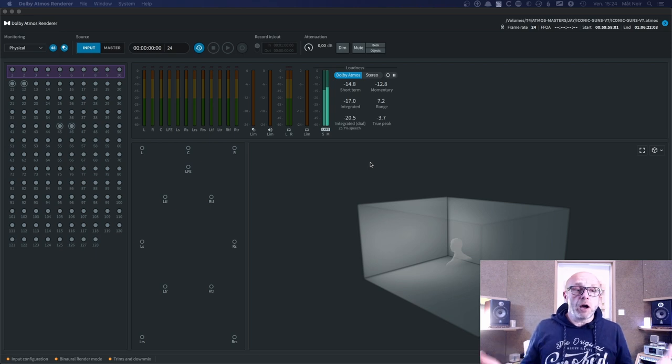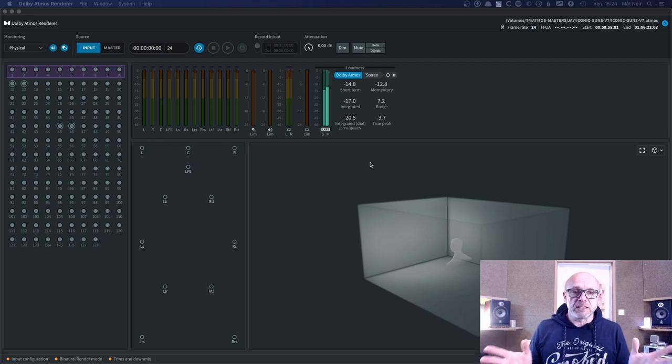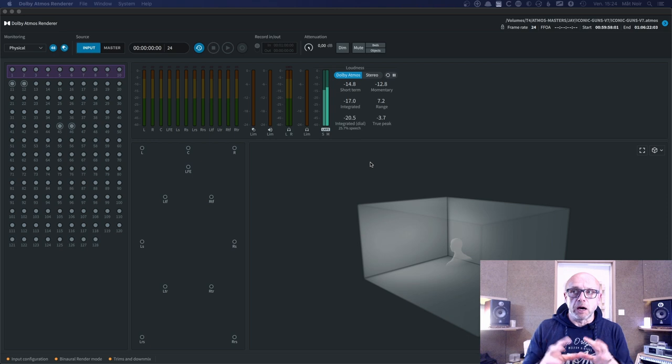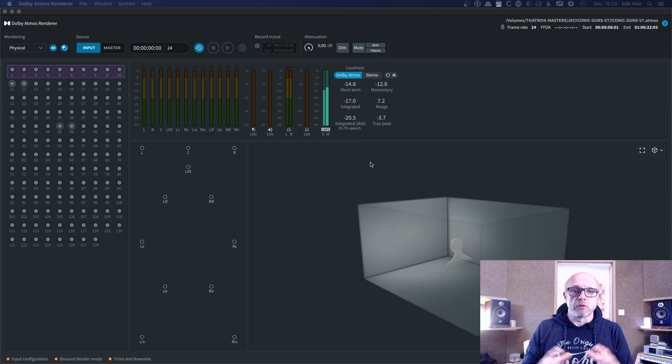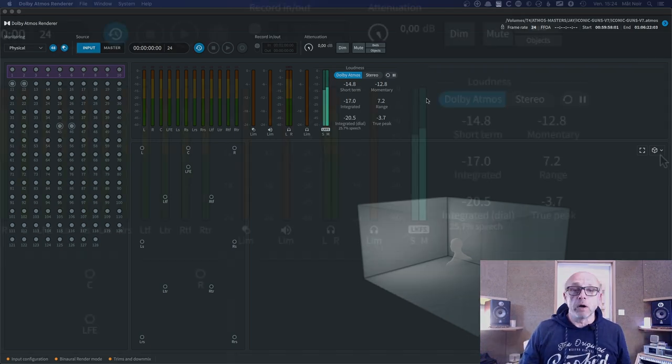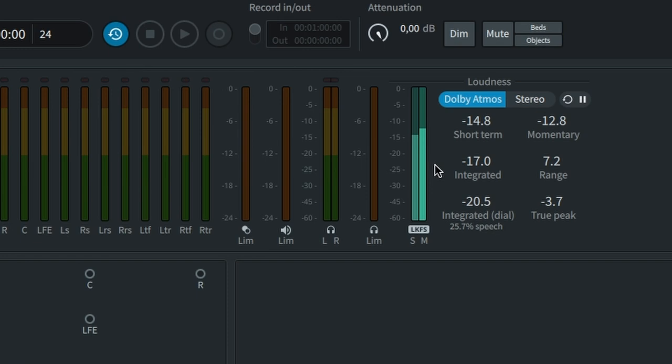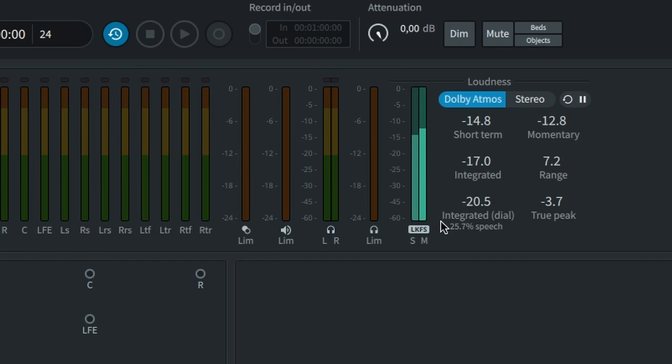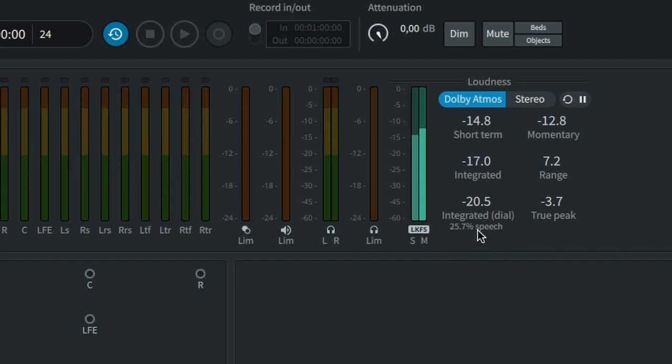So I don't know how actually Dolby's analyzing the content of the program to define what is this integrated dialogue here, which here on this track is 25% of the content. And I think this measure here has an influence on this dial norm.